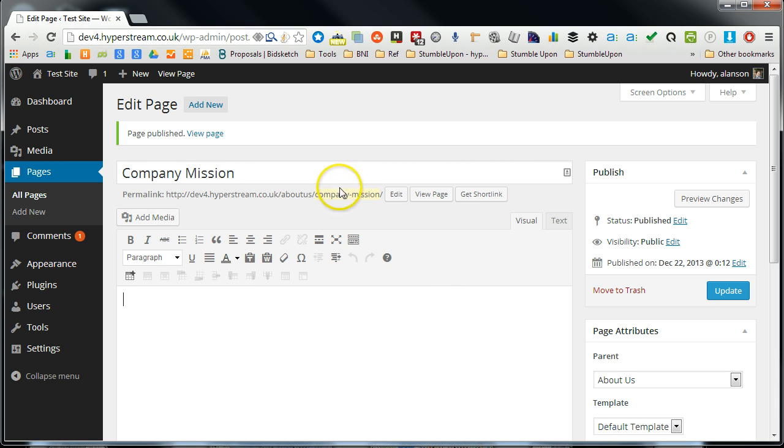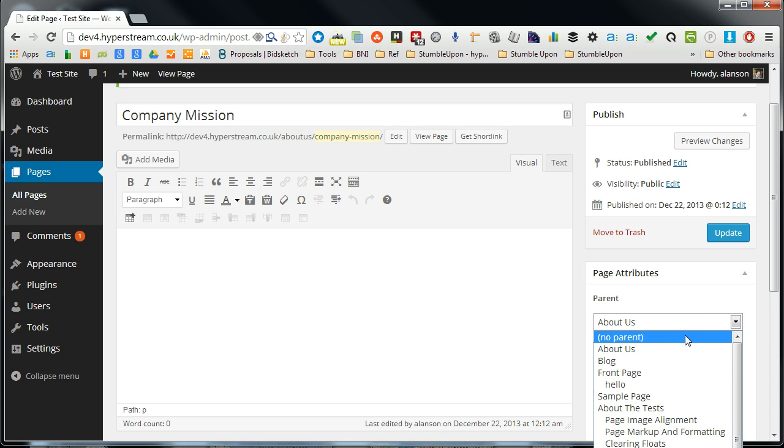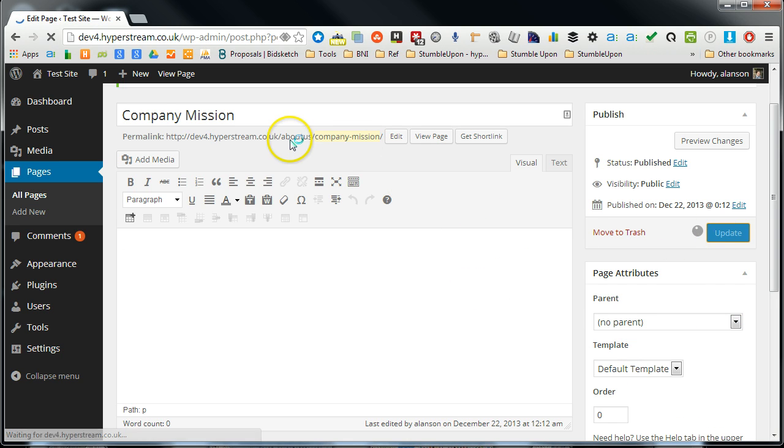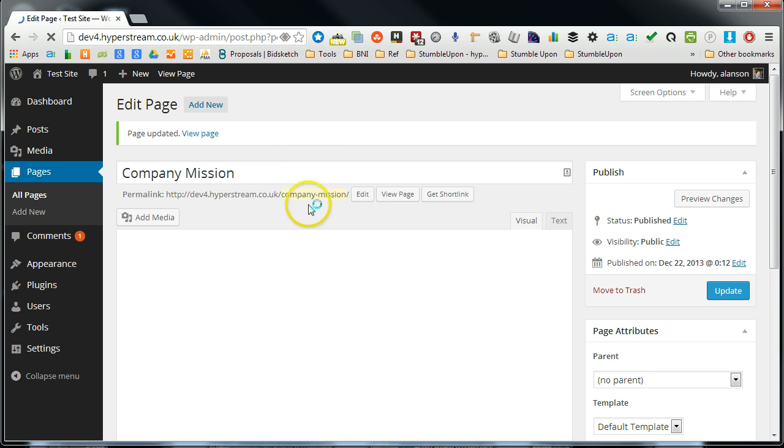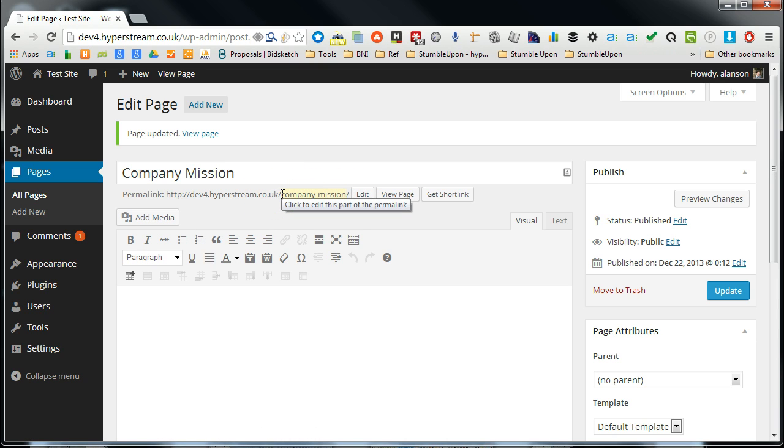If you don't want to structure it like that, you could just have company mission on its own, so then you just take it out as no parent. And then it will just have its own link without being a child of any page.